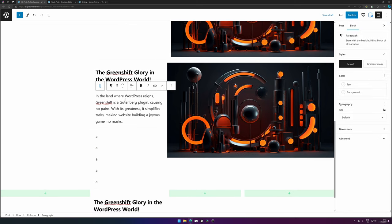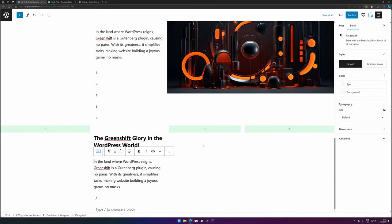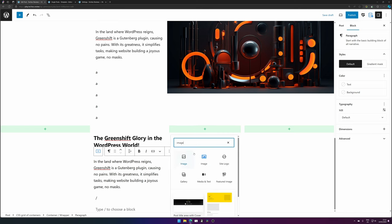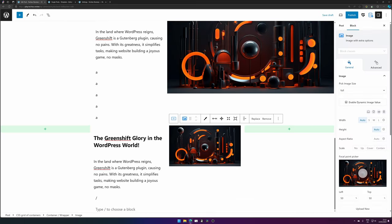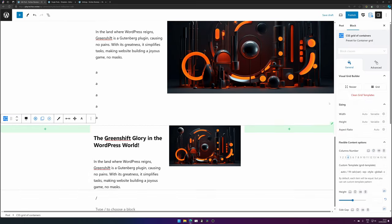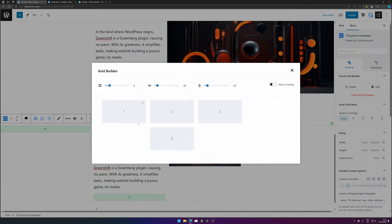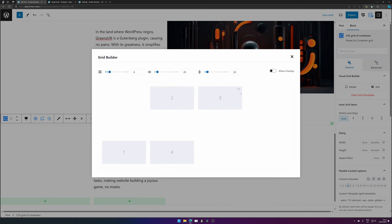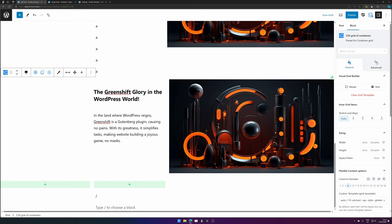Now we can duplicate our heading and paragraph — they stay nicely inside the content width. We can add our image in the second column. By selecting the CSS grid and adjusting the grid options, we can remove the unnecessary columns and stretch item number three — which contains the image — all the way to the outer edge of the screen.